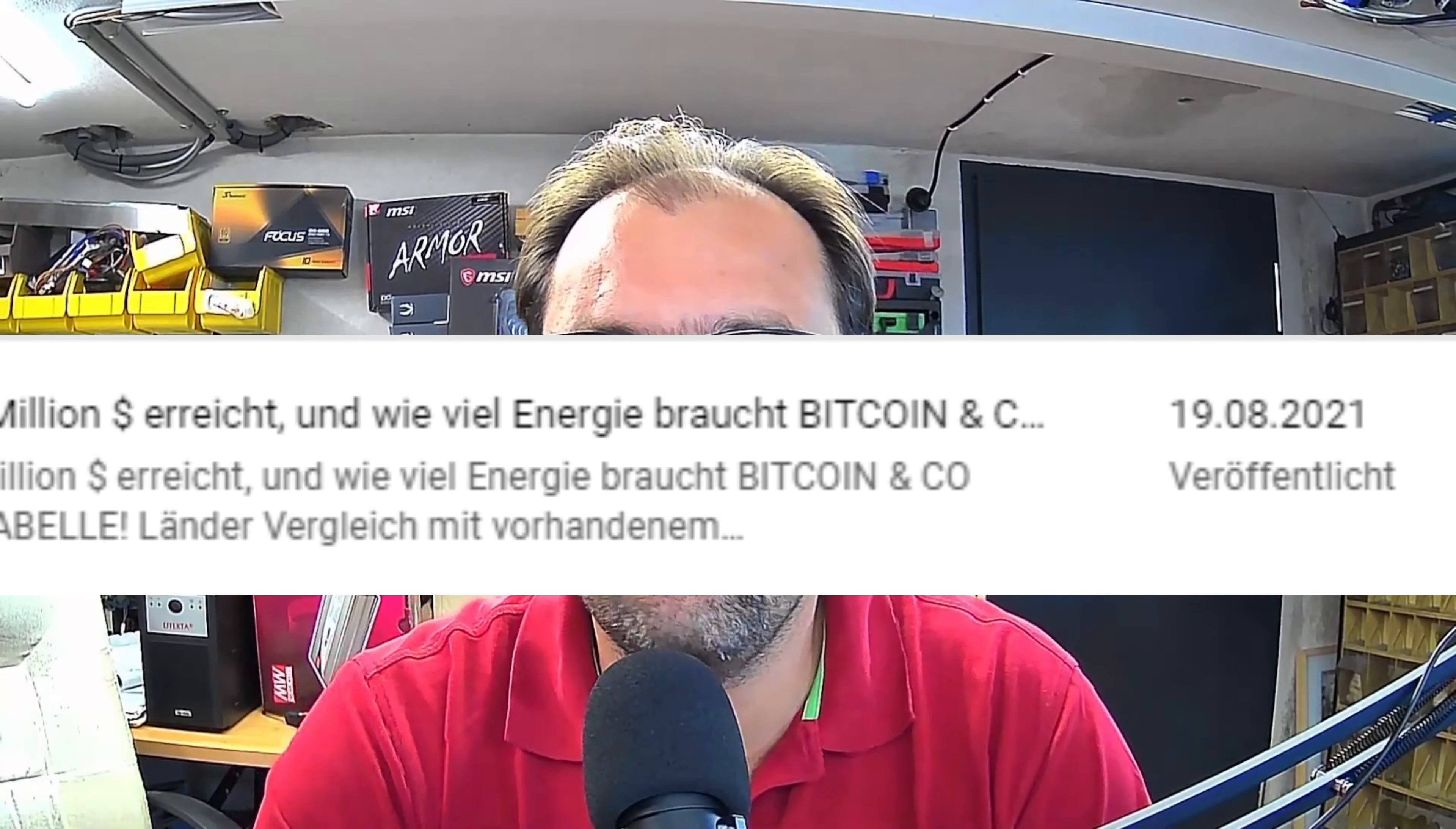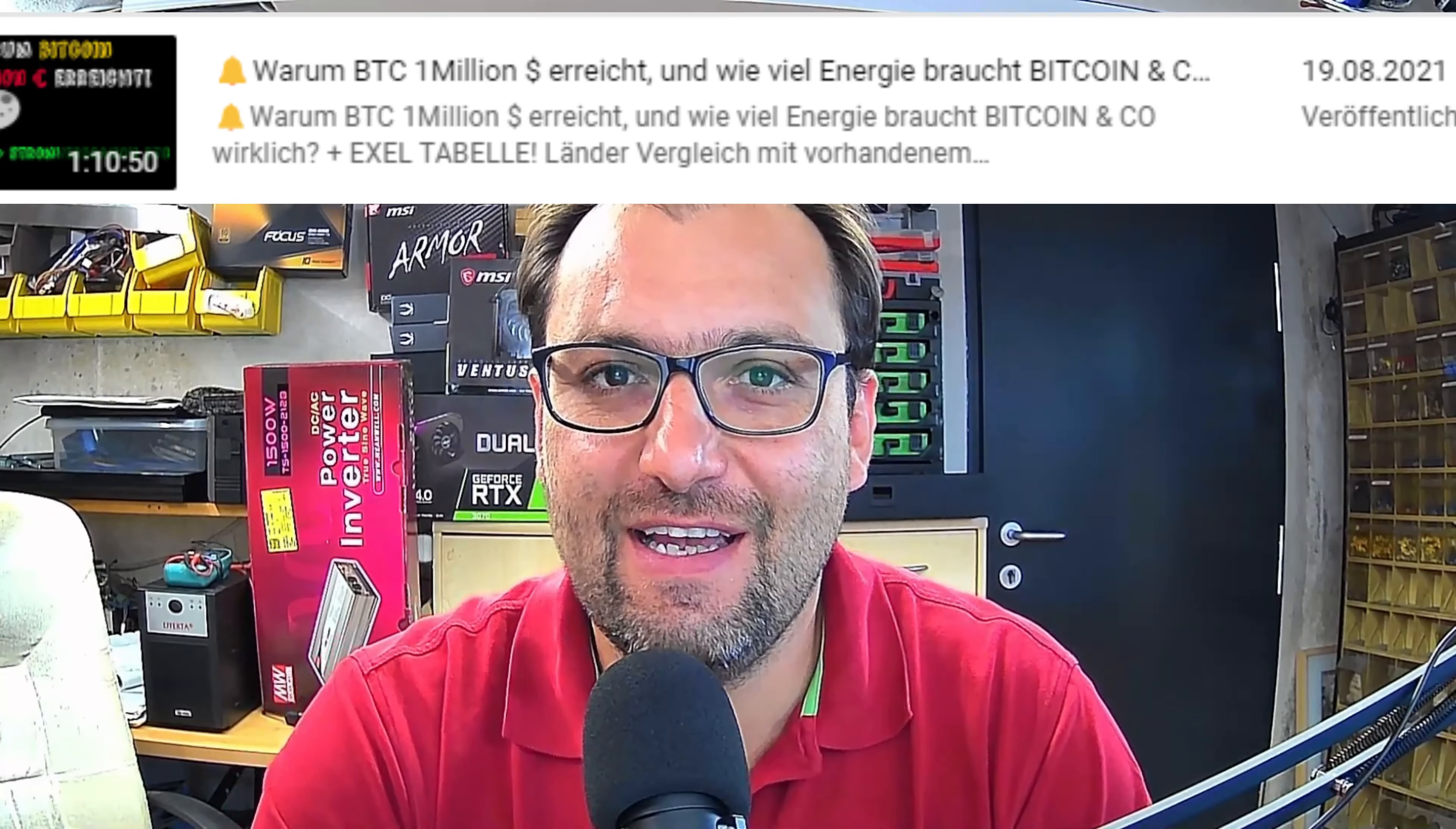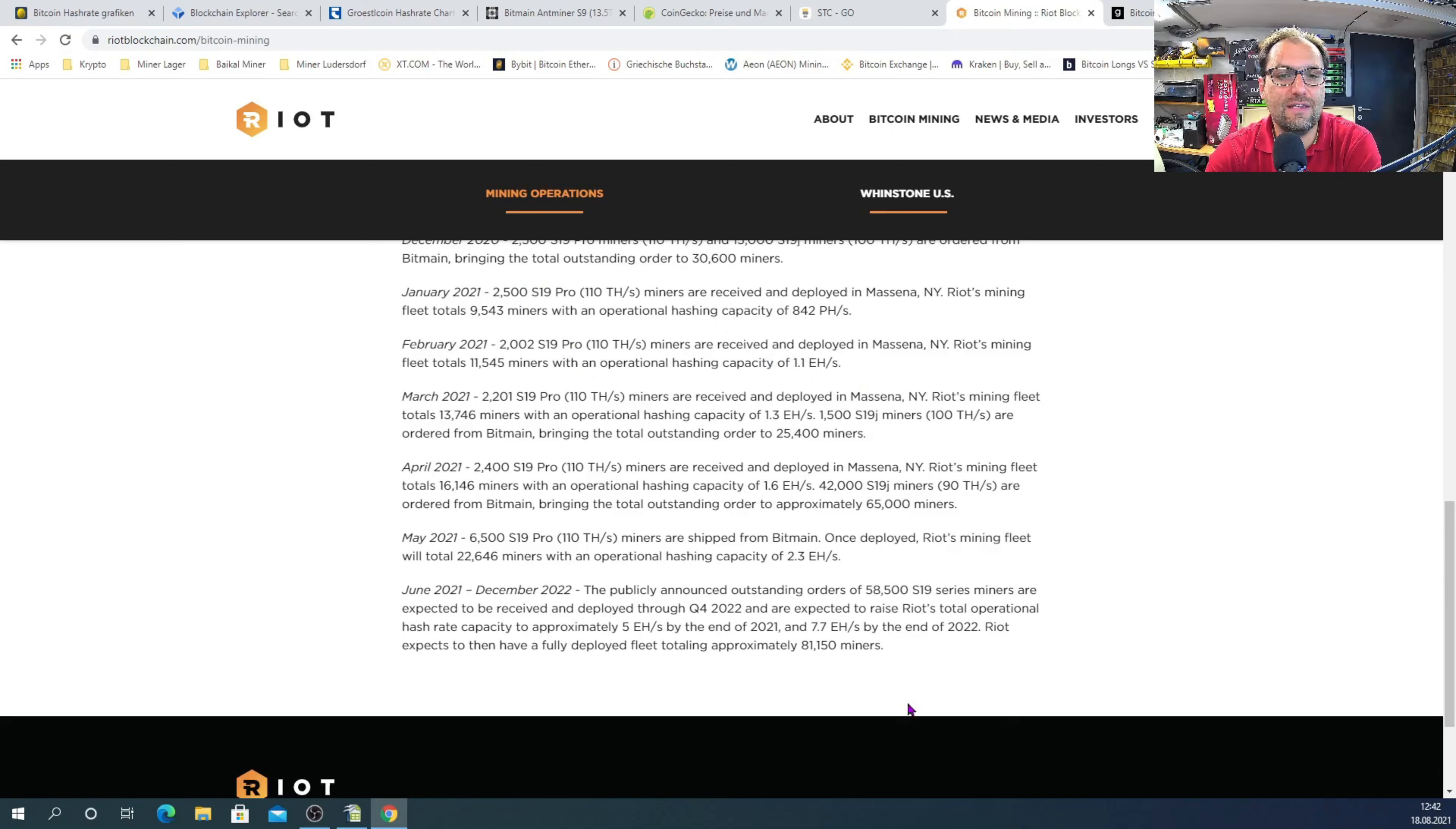Herzlich Willkommen liebe Kryptofreunde und Mining-Enthusiasten. Lange ist es her, dass ich ein Video produziert habe, ganz genau, starke drei Monate. Sorry Leute, trotzdem großen herzlichen Dank, dass mir viele Abonnenten treu geblieben sind.